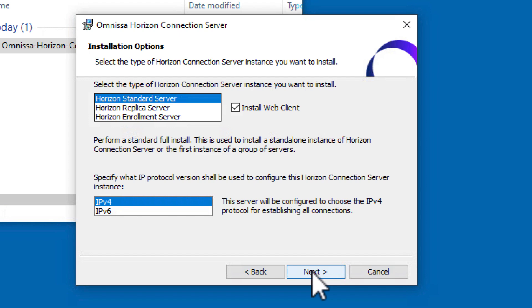Note that all VMware Horizon components, including the Horizon Agent on Desktop VMs and RDSH Server VMs, must be installed with the same IP version. Click Next.